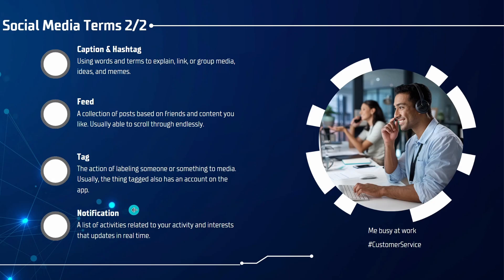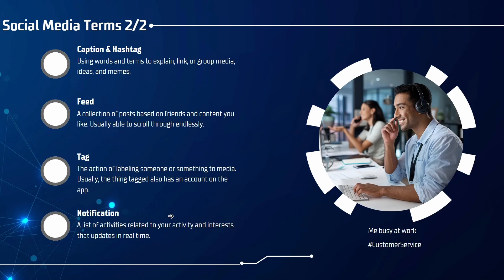Lastly, a notification is a list of activities related to your activity and interests that updates in real time. For example, if you were browsing the social media site or on Facebook and your mother liked a picture of you, you would get a notification immediately that your mother or a different user liked your photo and you could use that to interact further.